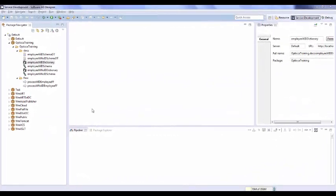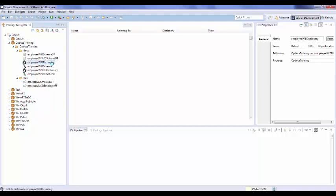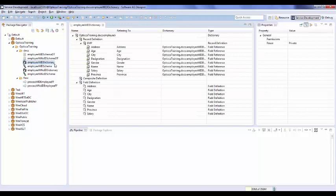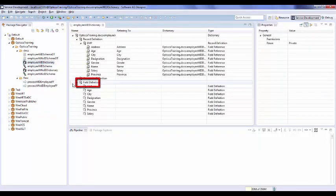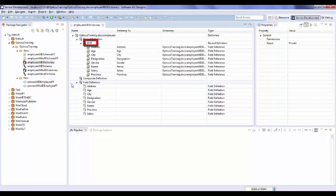To process a flat file which contains an identifier, we need to create dictionary, schema, and document in Software AG Designer. As we have seen earlier, in a dictionary we define all the fields expected in a flat file inside field definition. In case of a flat file which contains a record identifier, we need to make sure that the name of record definition is same as the record identifier.